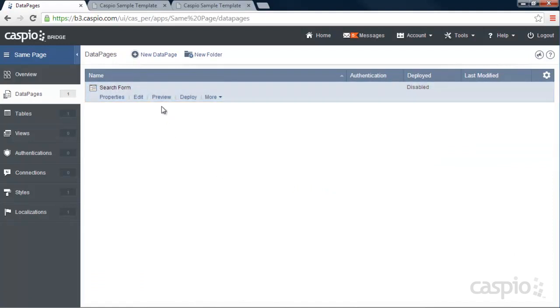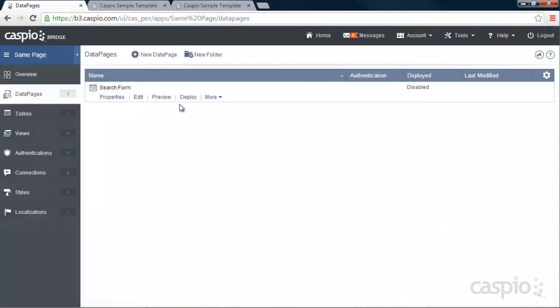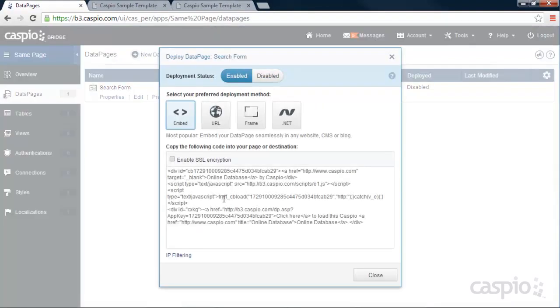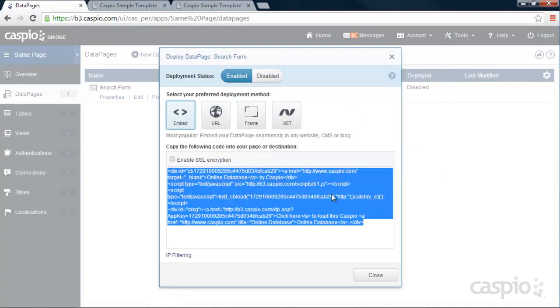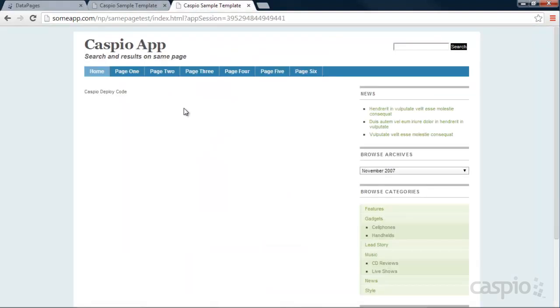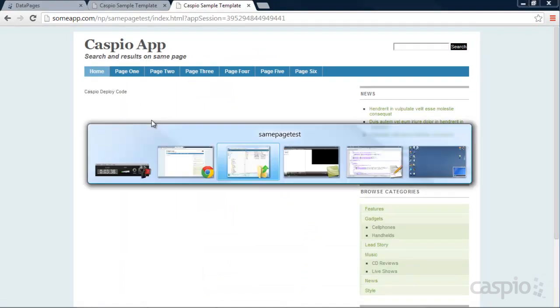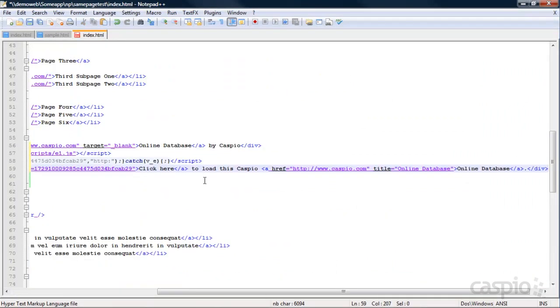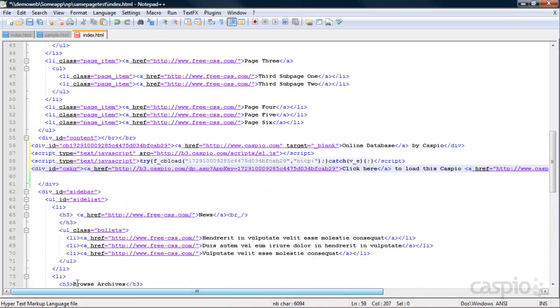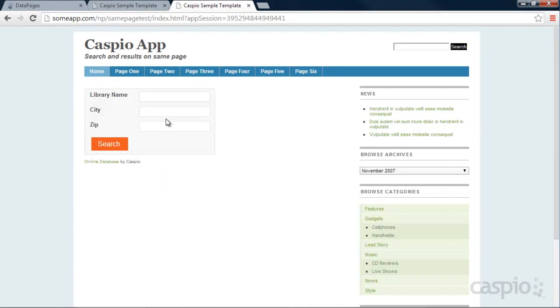You can preview this form now to see what it looks like. And if you're happy with the preview, you can click on the deploy button. And now you can embed this search form into your website by copying the snippet of code. So here I have a sample template already set up where I'm going to show you how to embed this into a web page. I'm going to open up my script and paste that code into that part of the website. Once I save my script and refresh my page, you're going to be able to see that search form seamlessly embed into that part of the website.